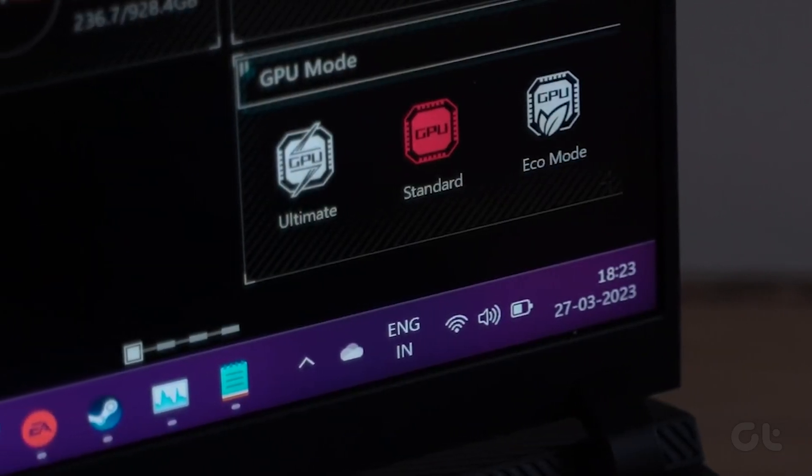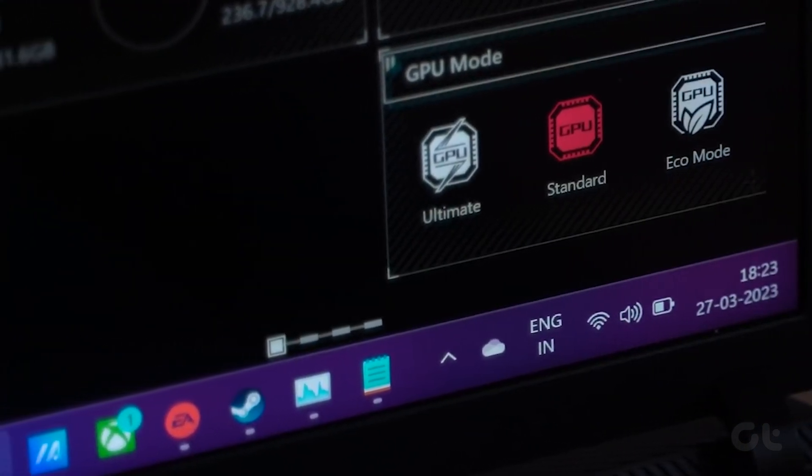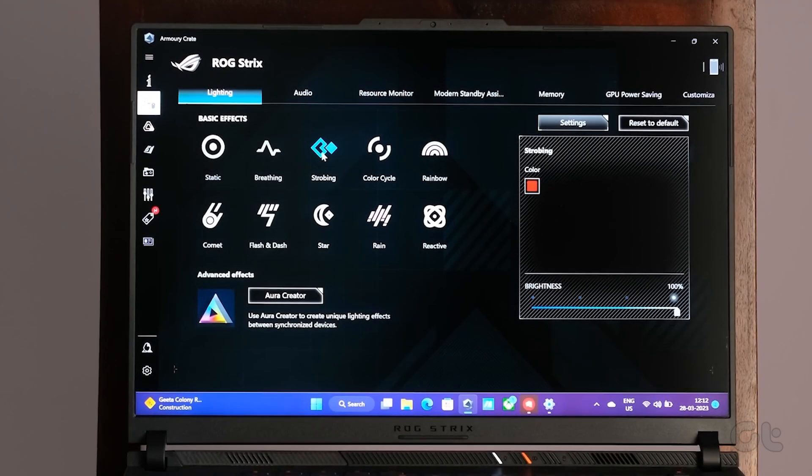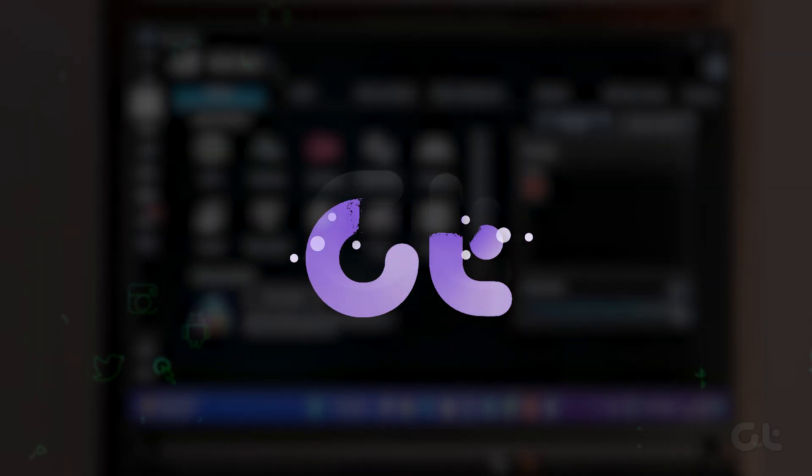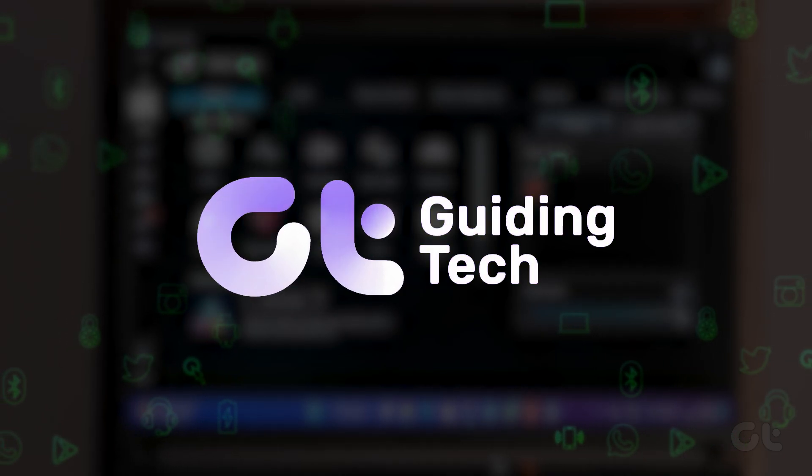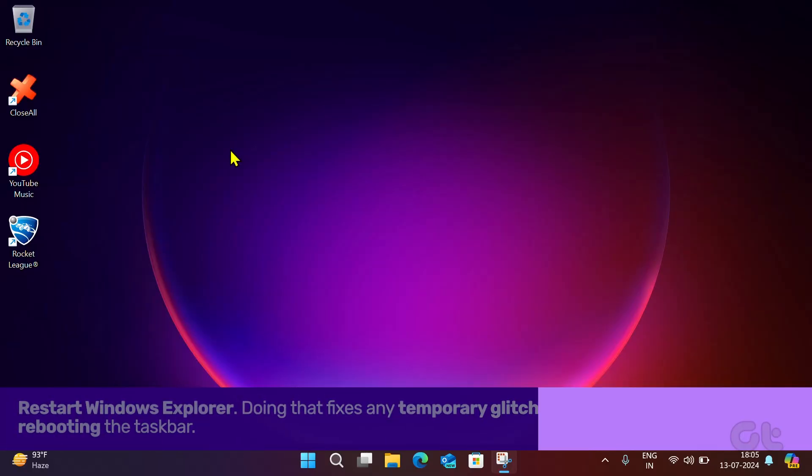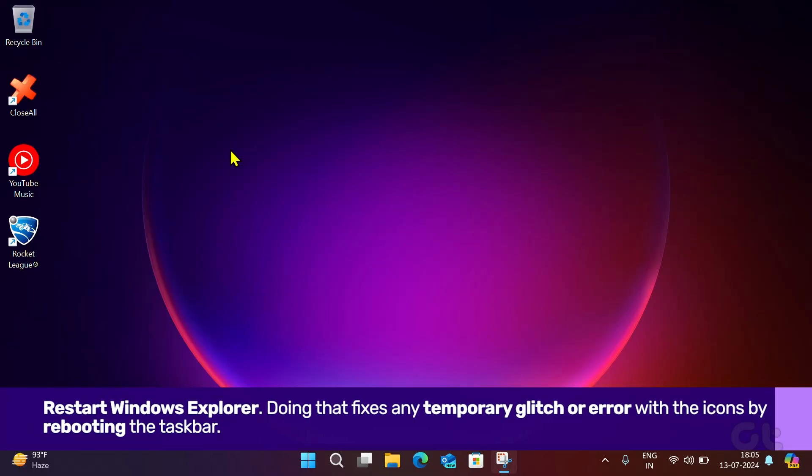Are the taskbar icons on your Windows PC invisible? Don't worry, as in this video, we're going to sort this issue out. There are many reasons, and we shall deal with them one by one.